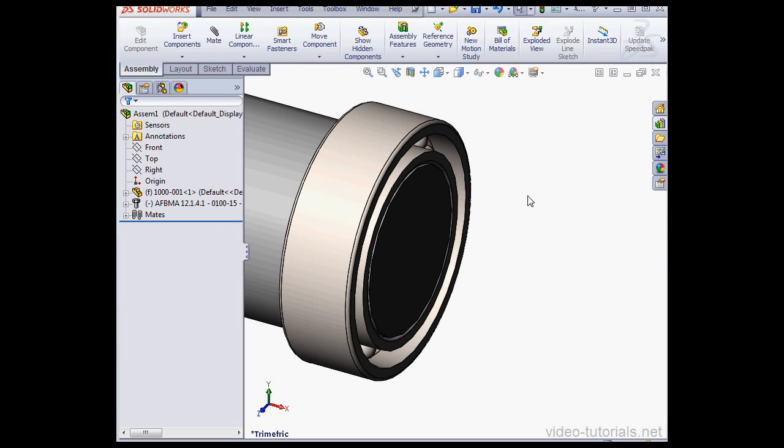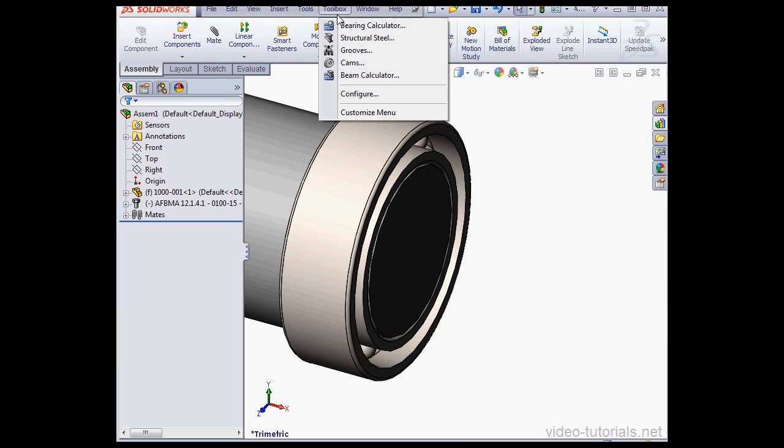Now let's calculate how much life we can get from our bearing. Let's go to Toolbox and select the Bearing Calculator.